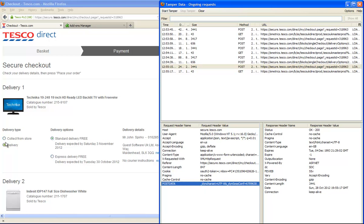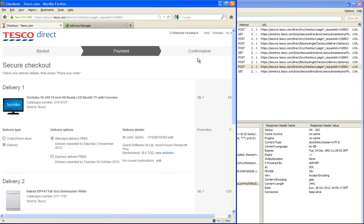You can actually, once you know how to identify these changes, build this into a transaction filter. So you can say somebody went to basket, then went to payment, and then from payment they switched delivery types, and then after they switched delivery types they went to confirmation.